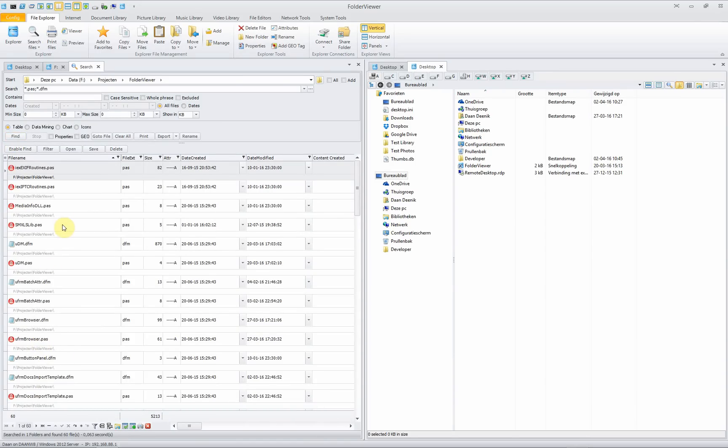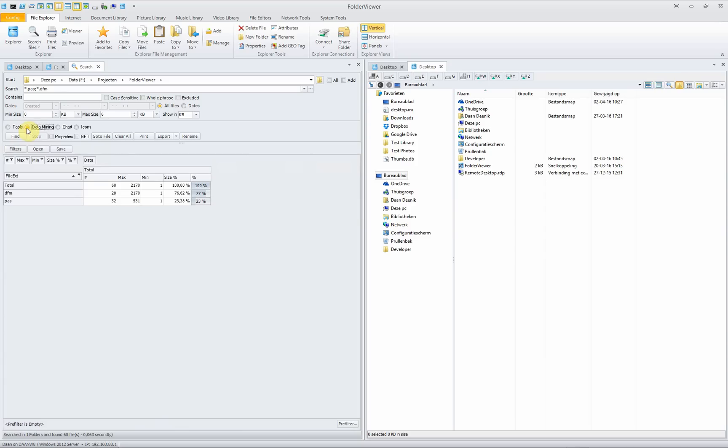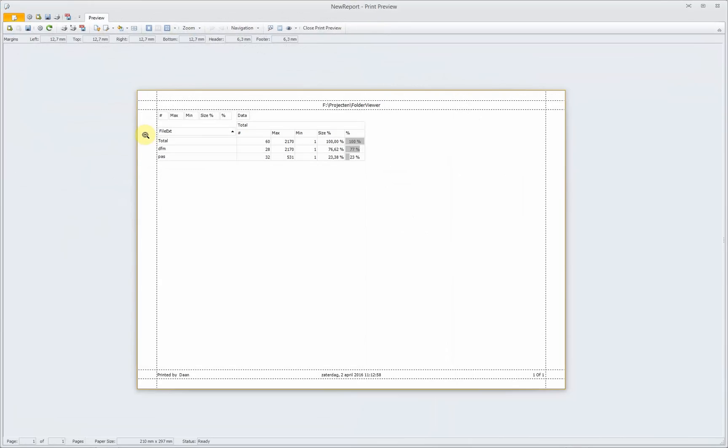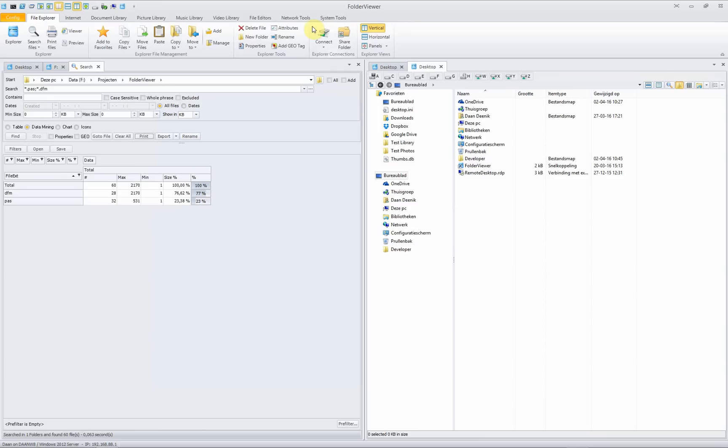You can add a condensed viewing mode by adding a pivot table. Click on data mining and immediately you will see the different file types, the maximum file, the minimum file size and the amount of files. The pivot table can be printed of course, or it can be exported to be used in Excel or other programs for your convenience.